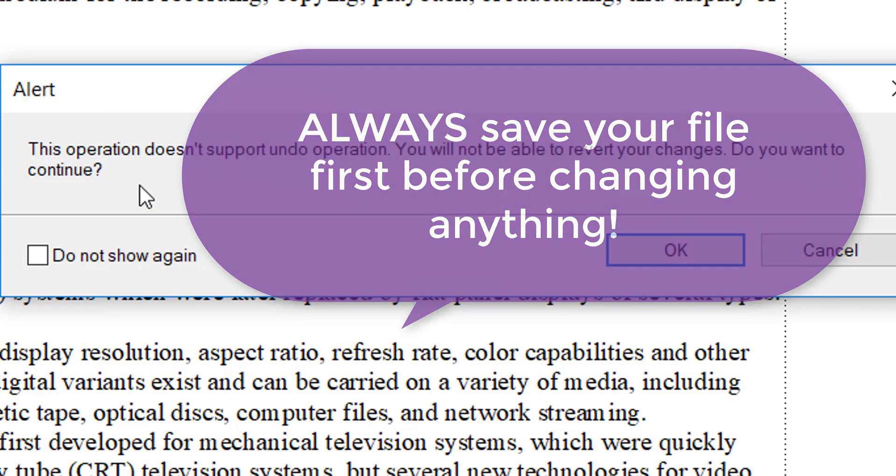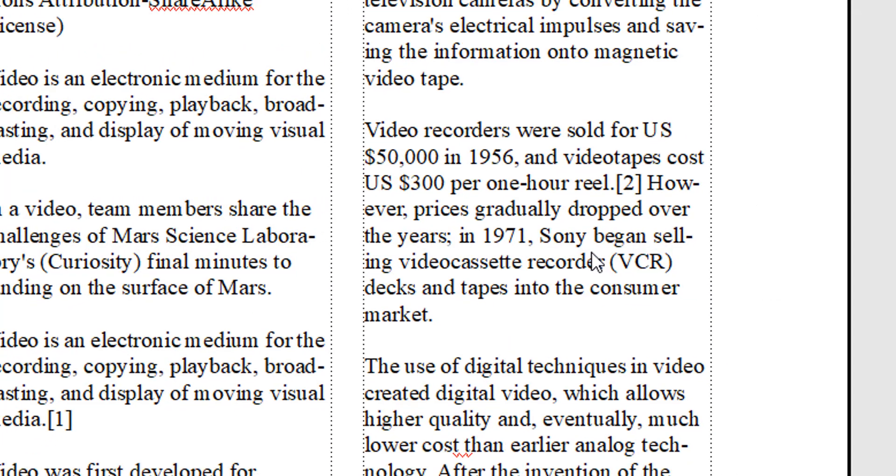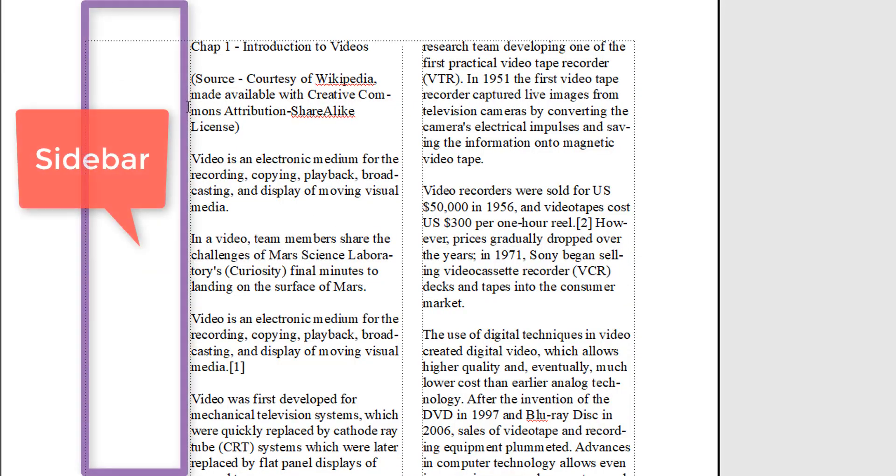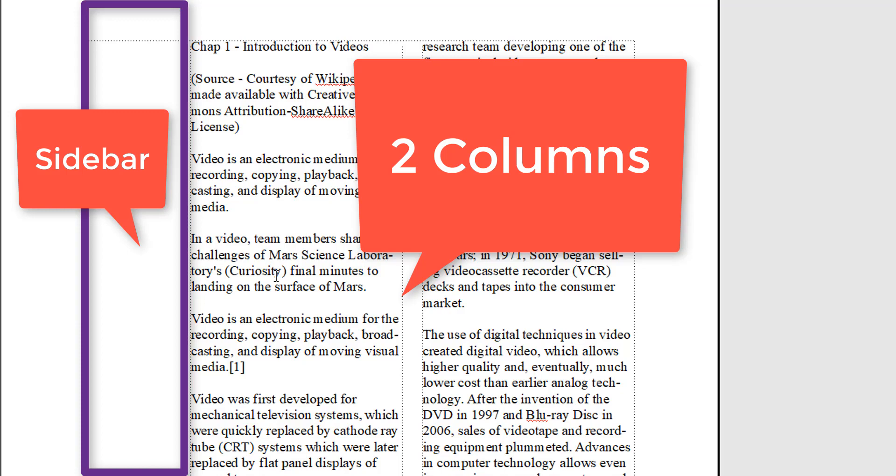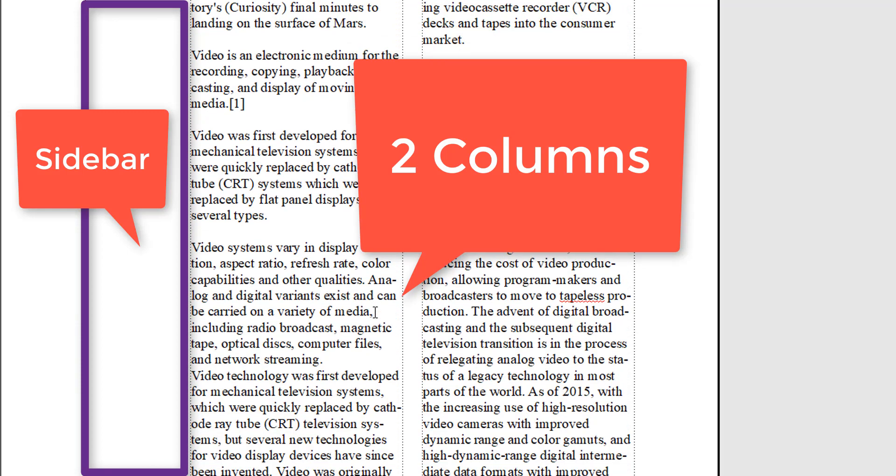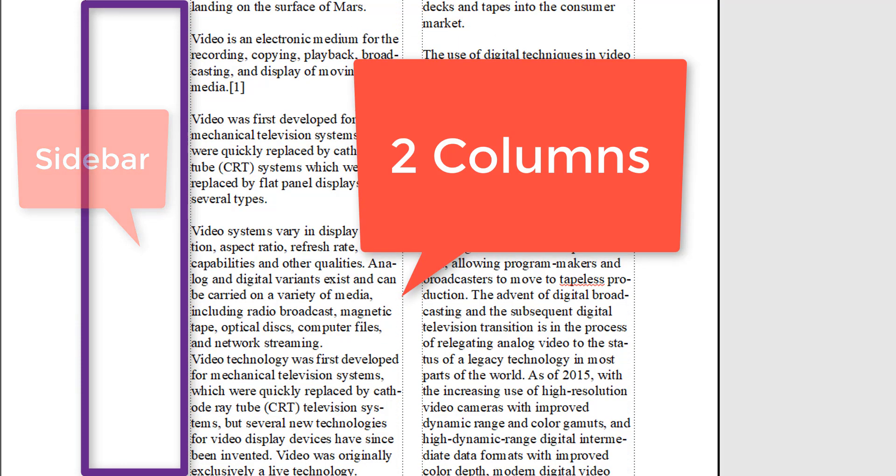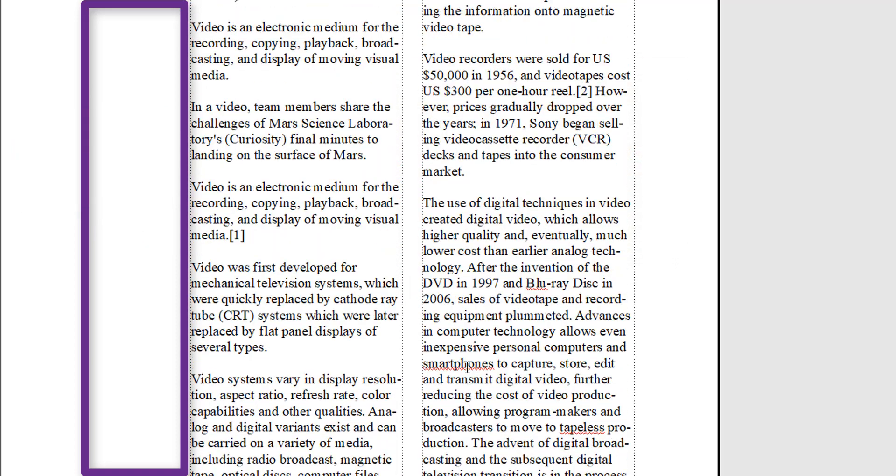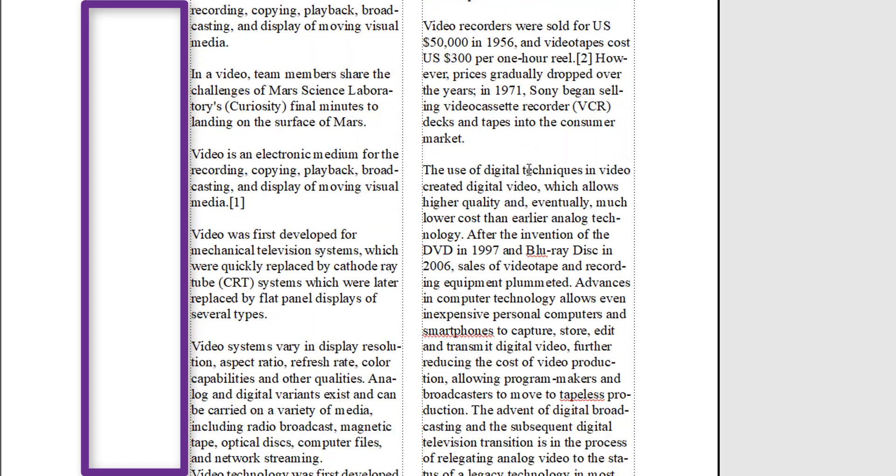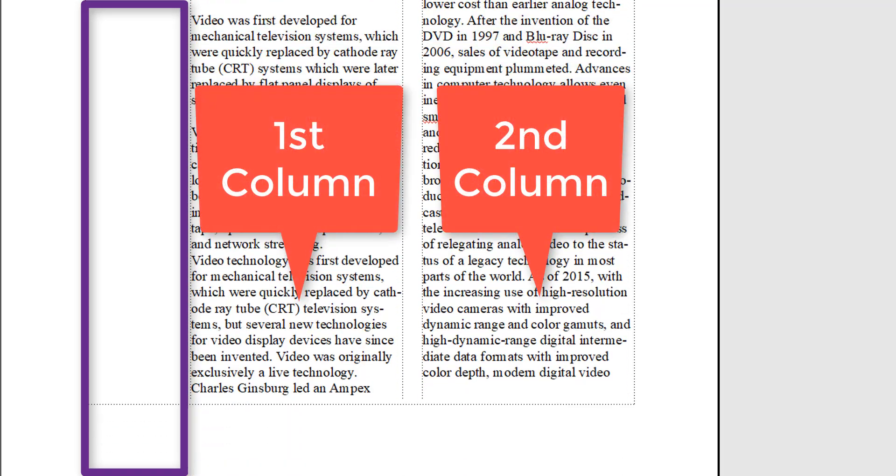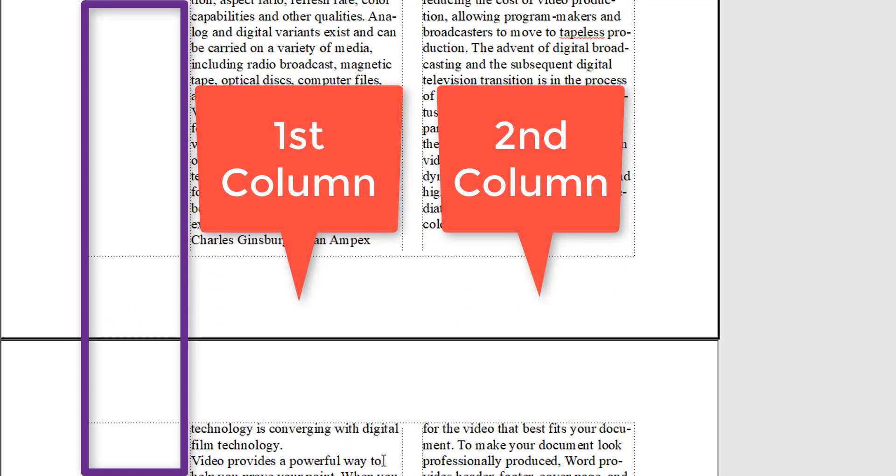have now a sidebar and two columns. The columns wrap—at the end of the first column, it wraps to the top of the second column, goes all the way down, and then it goes to the next page,